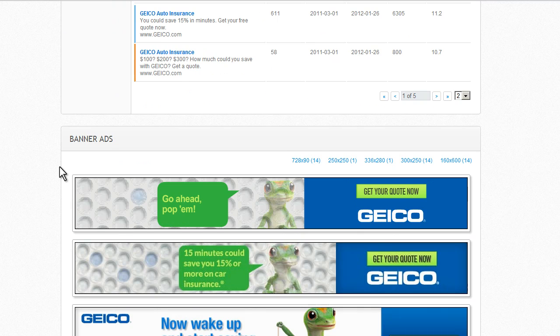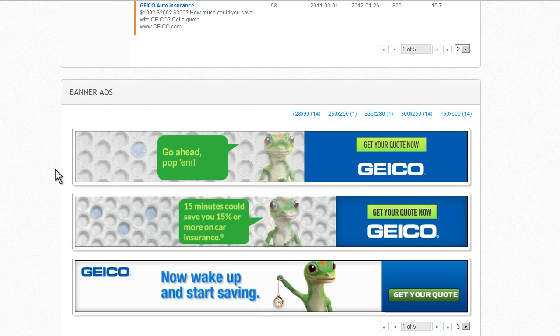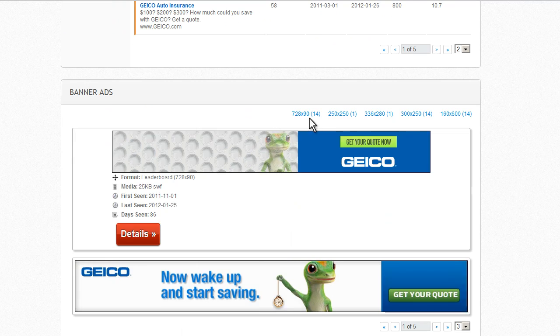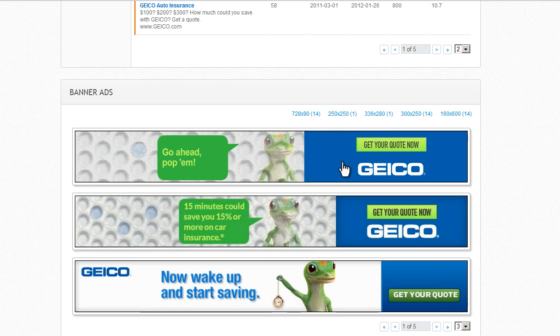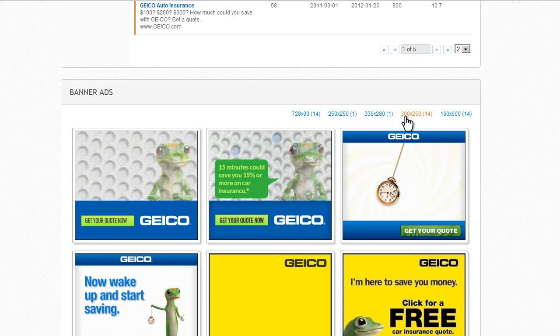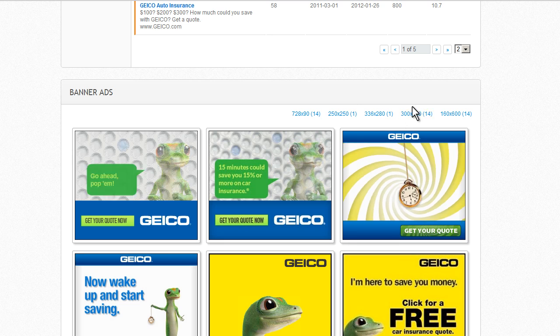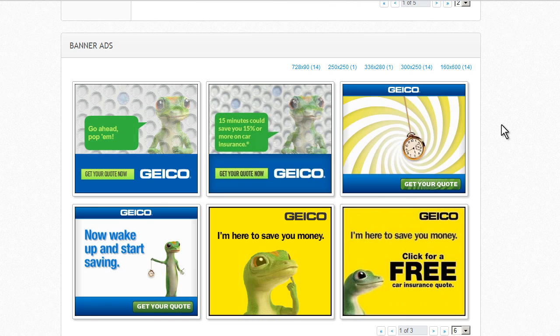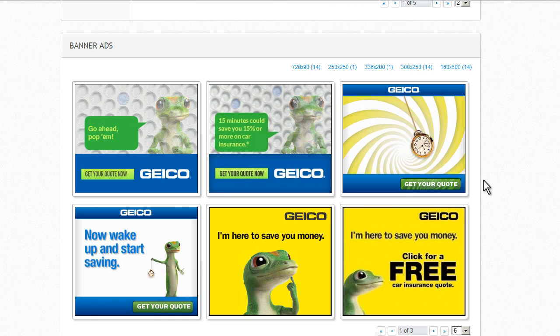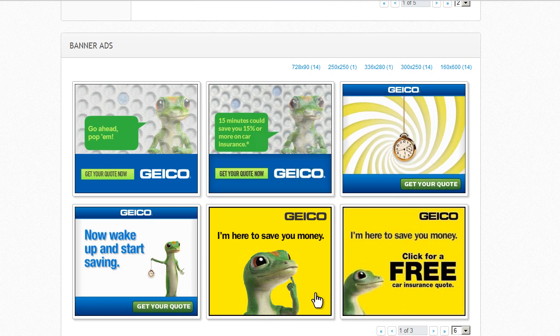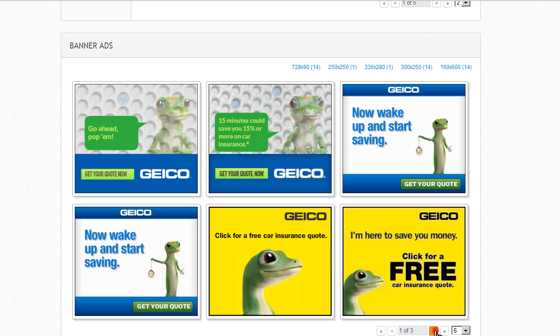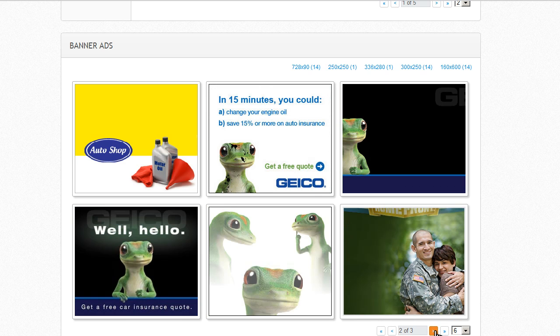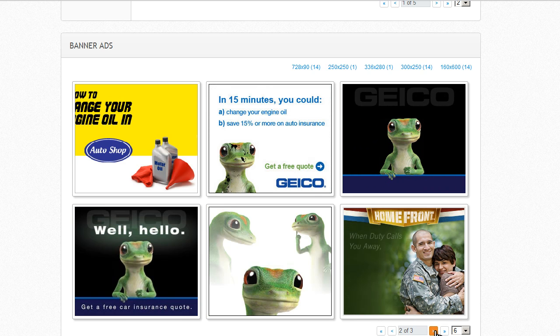Now let's look at banner ads. We have plenty to look at here. Let's say I have a particular interest in the 300 by 250 size. Here I can see plenty of ads. Lots of flash, lots of different variations.